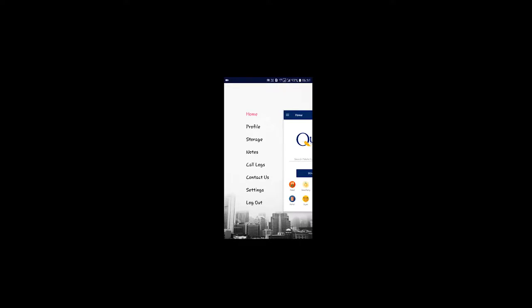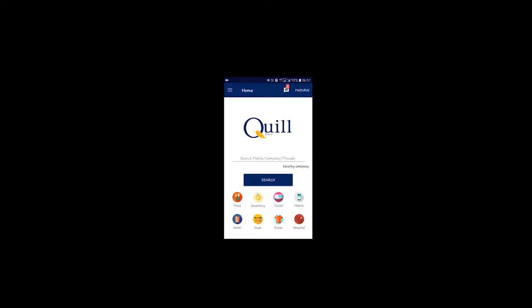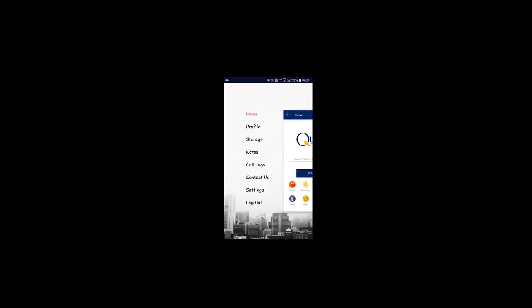Hi, I'm going to tell you about the future app. We can search for a mobile number, the name, company type and description. We can search for a type. We can add a company.